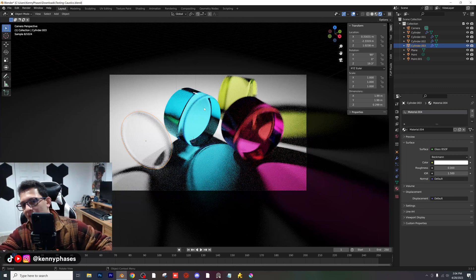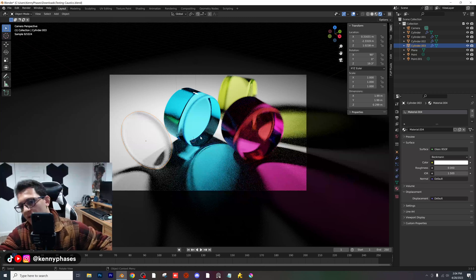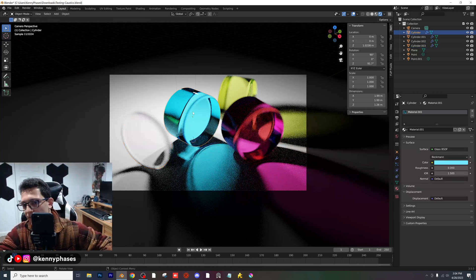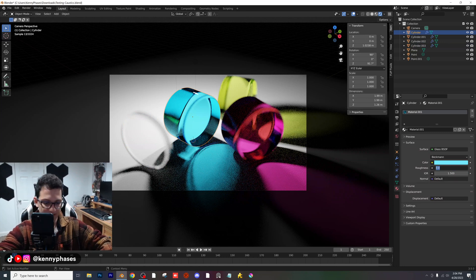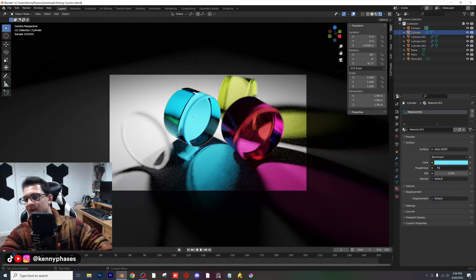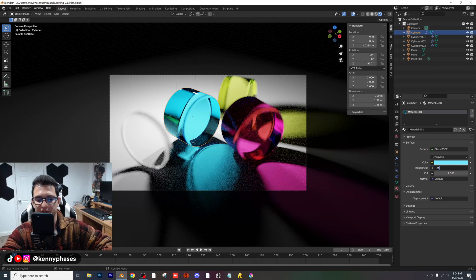The roughness will have an effect on the caustics themselves. I'll show you an example. With this blue one right here, roughness is at zero — I'm going to set it to 0.75 and see what this does for the caustics.